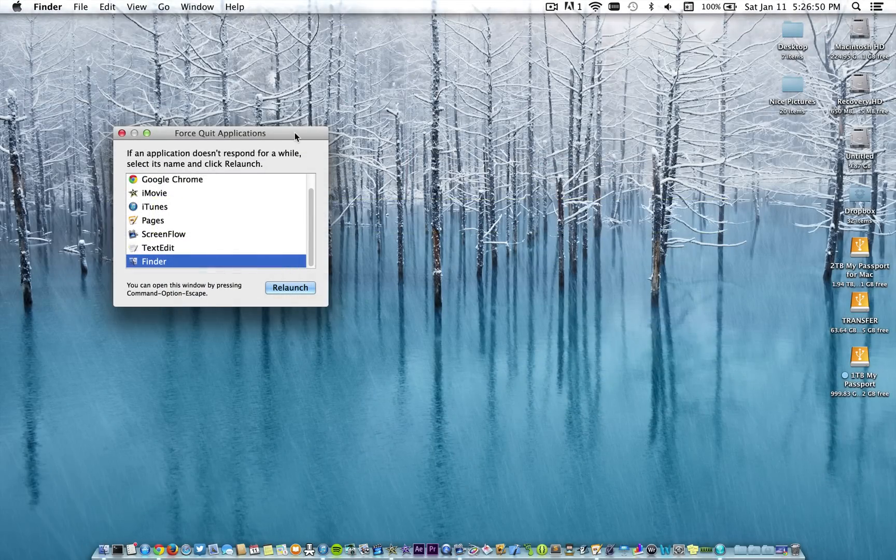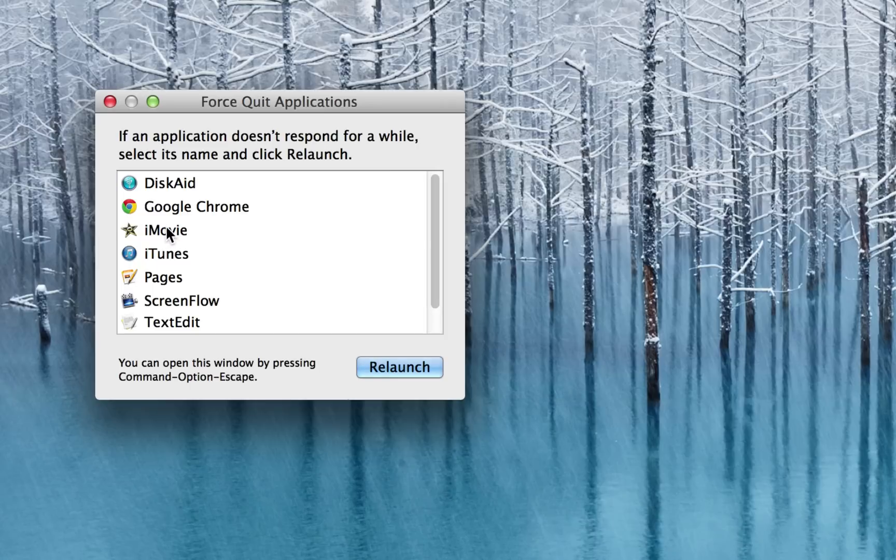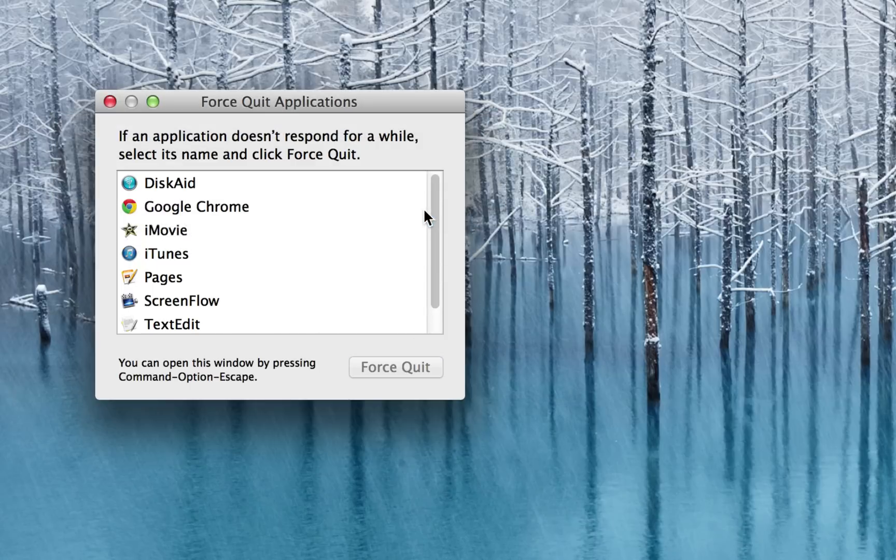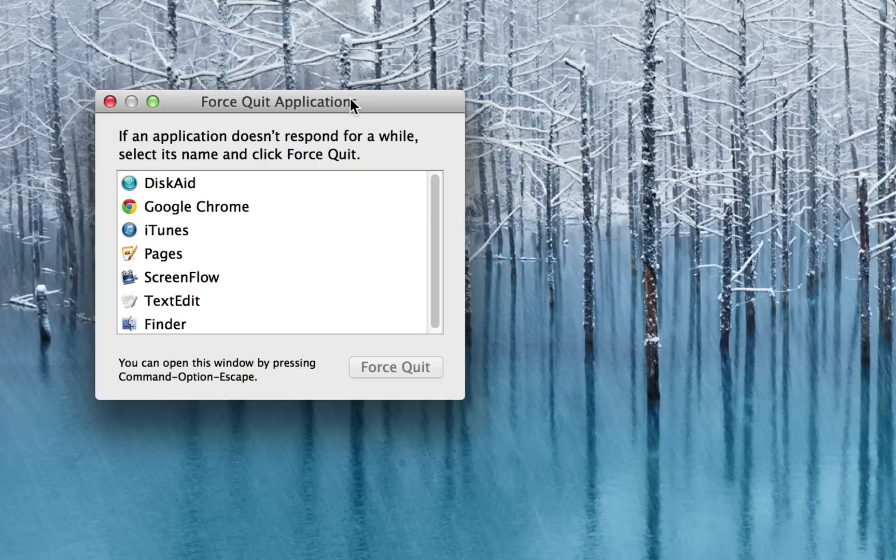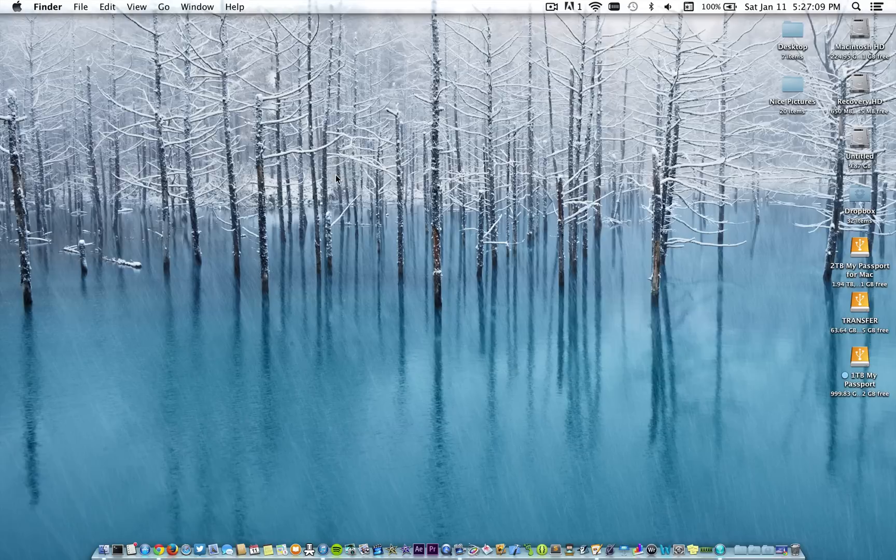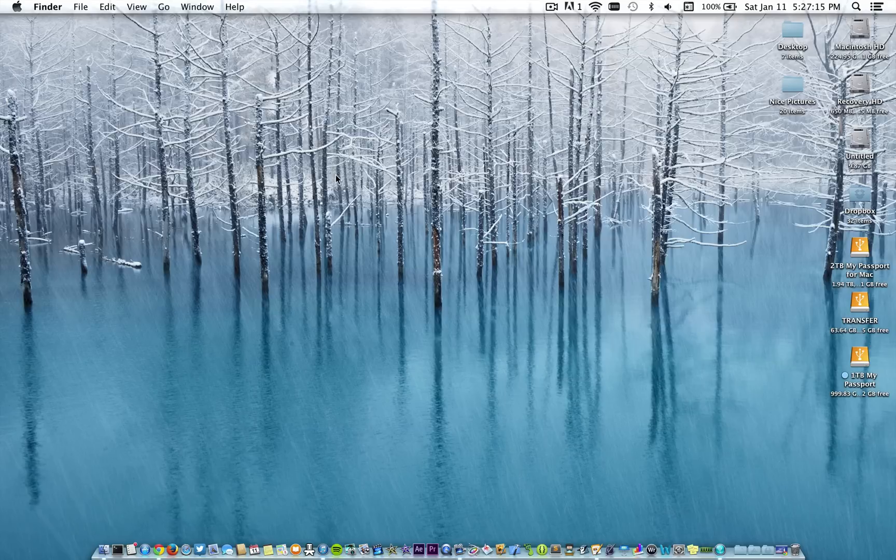So anyways, once it's up again, just select the program that is causing the problem and hit force quit, and then confirm that you want to force quit it. And usually that'll actually unfreeze your Mac. There's very few instances when this doesn't work. So pretty much all your problems usually go back to just one program. You force quit it, you can open it back up and go on your merry way.